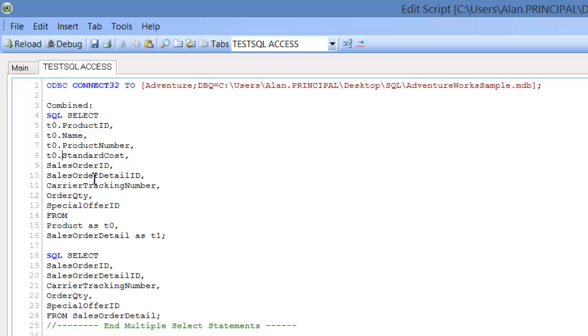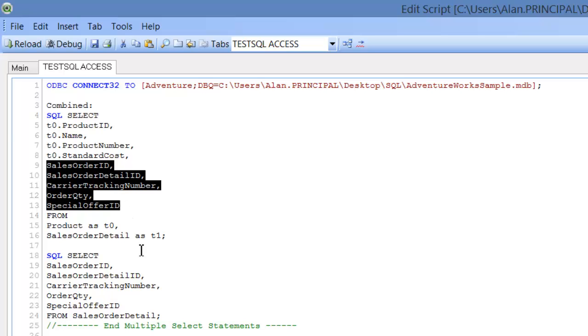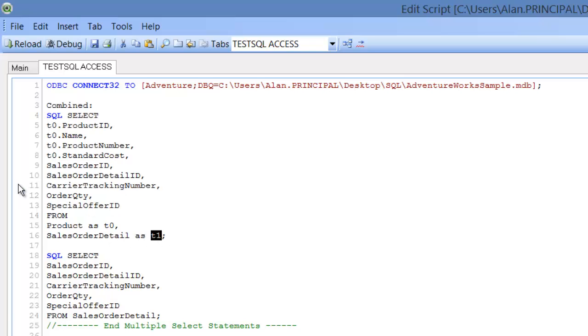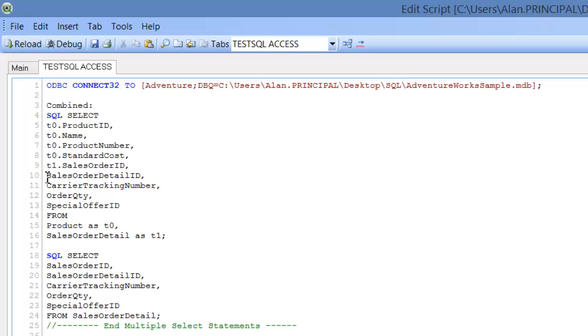And then we know that the following five are T1 or sales order detail. Again, we could put sales order detail dot sales order ID, but this is just to make it easier to manage. And we'll copy that and paste.